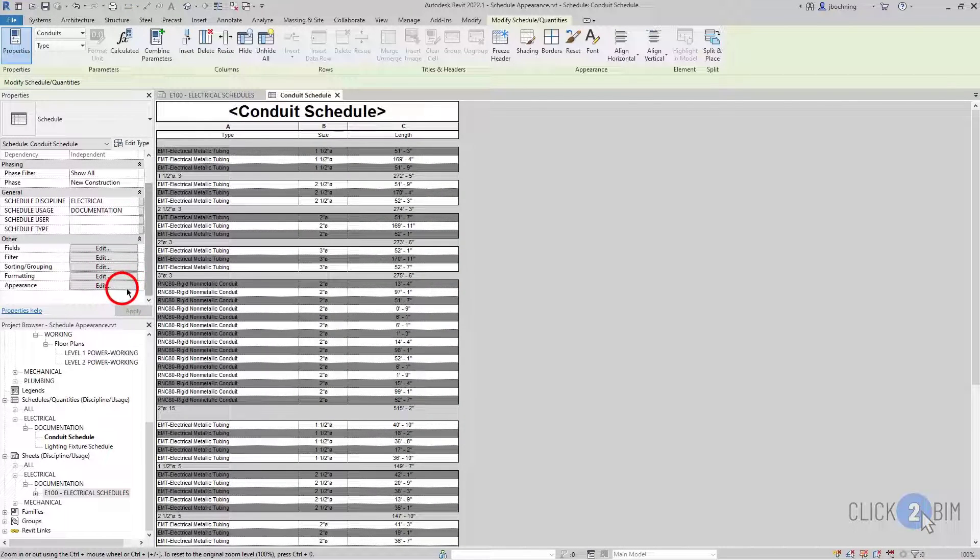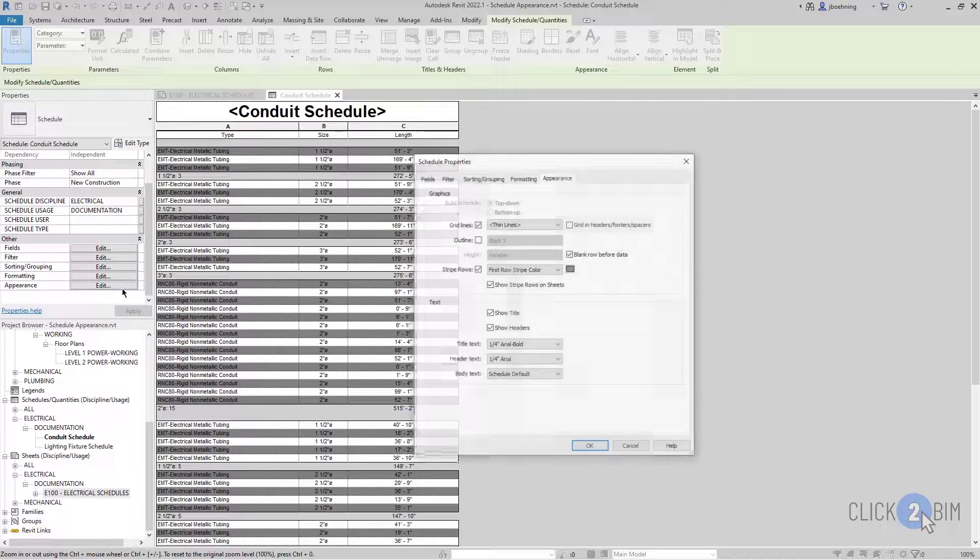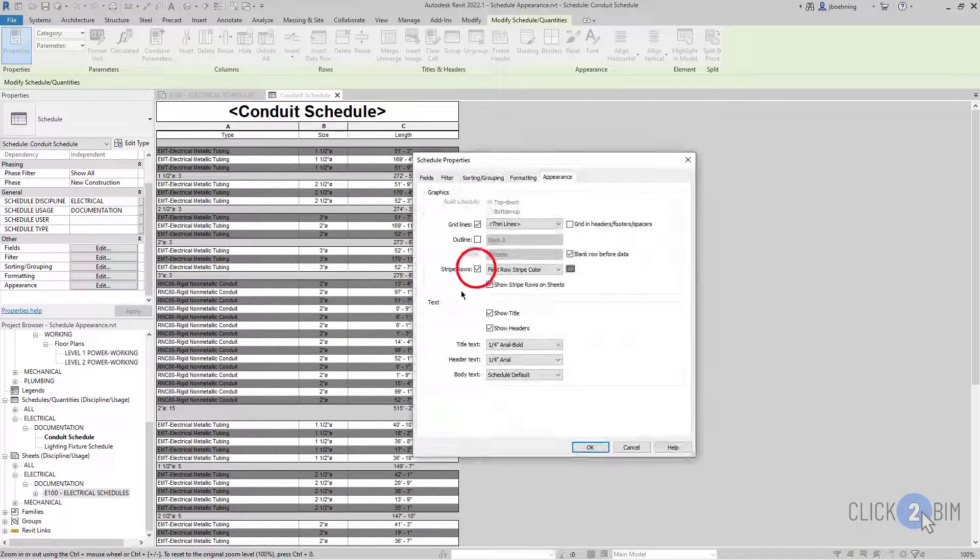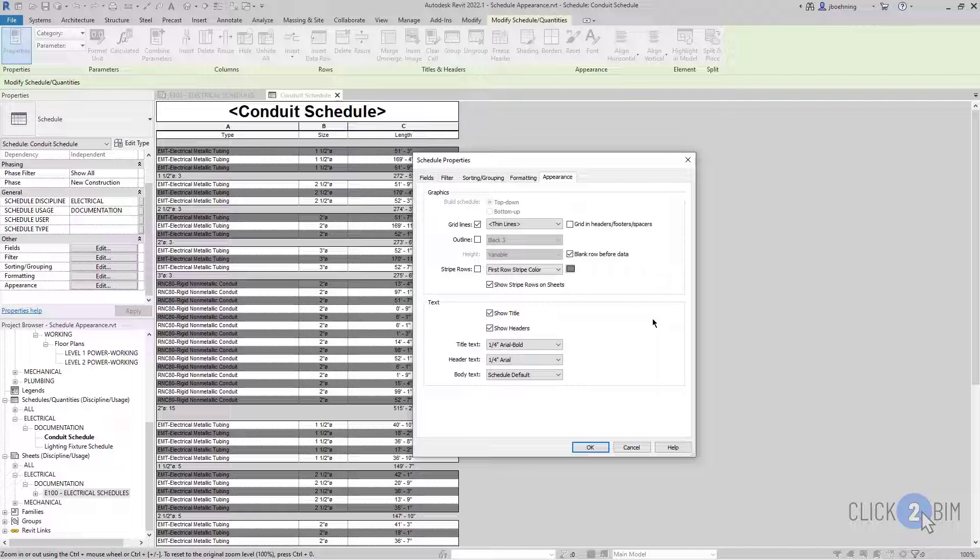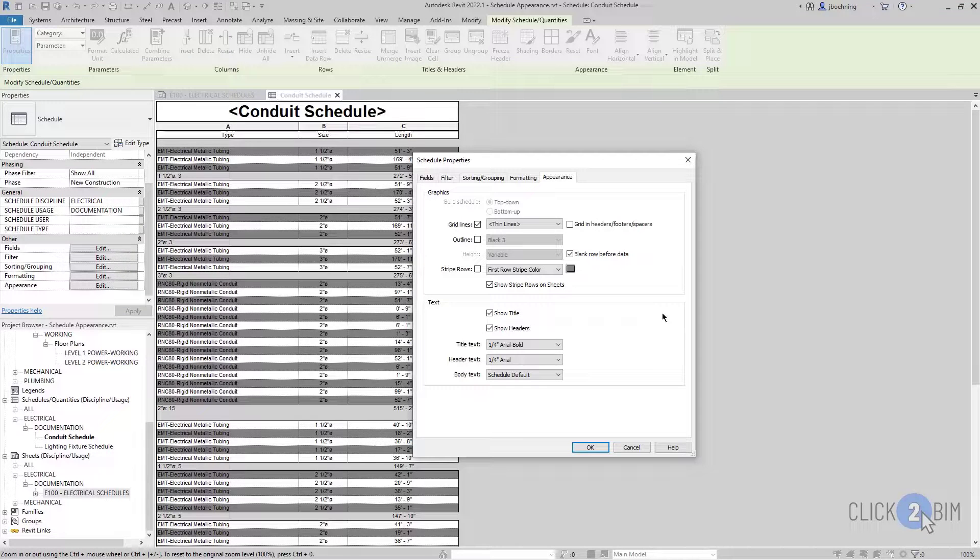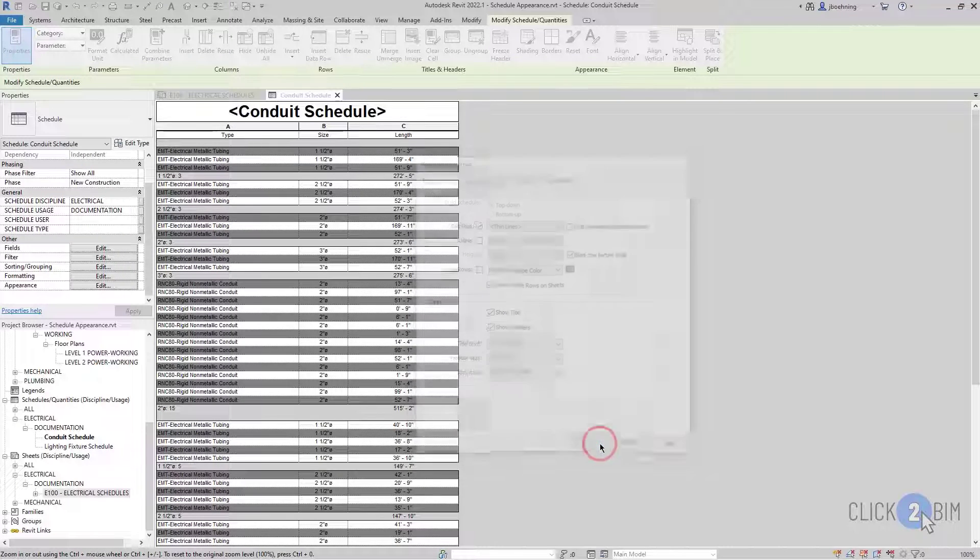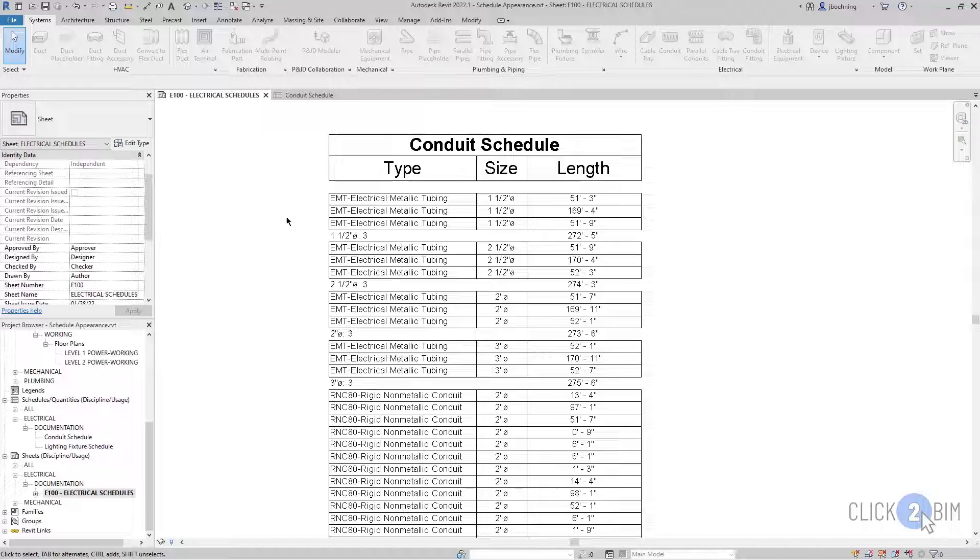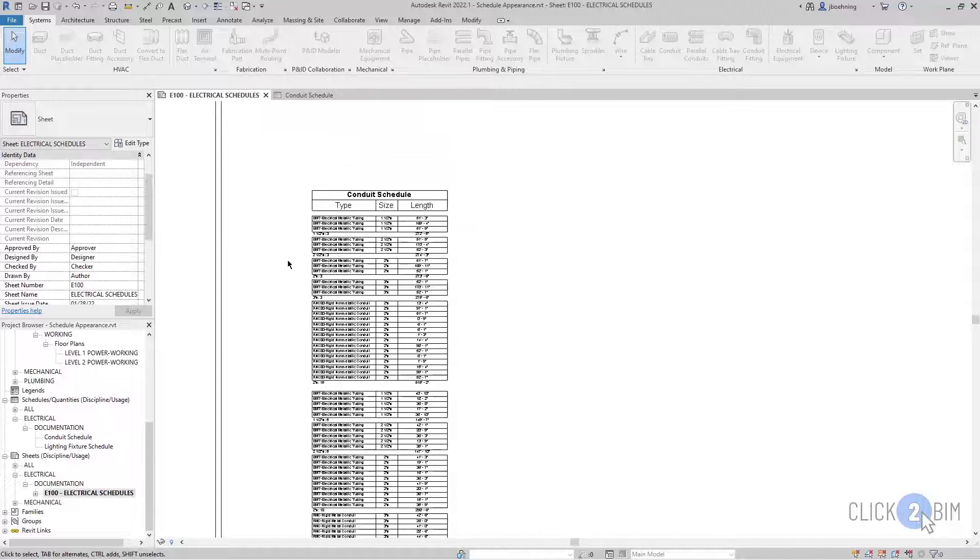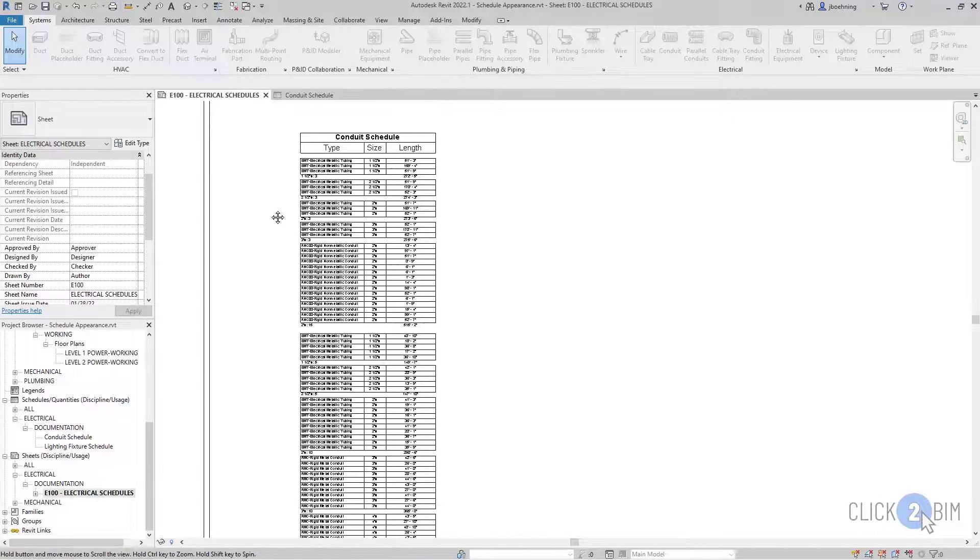But anyways, just to wrap this up. There are several ways to adjust these to make it match your company standards and how you want to show schedules.